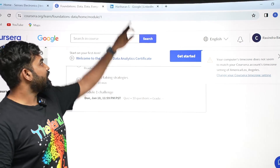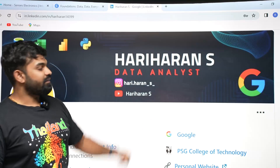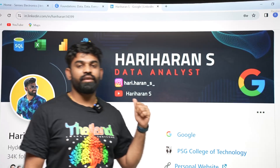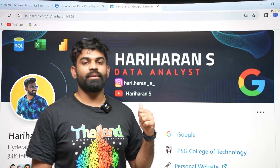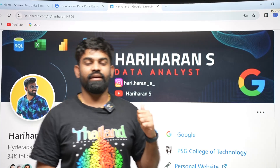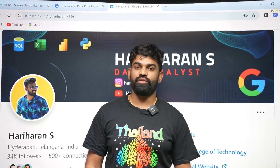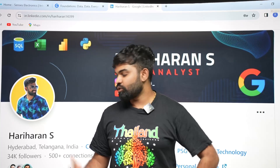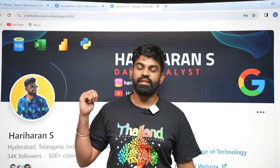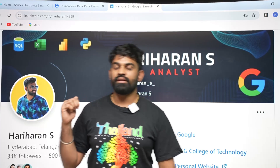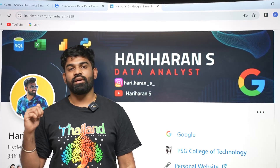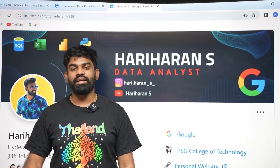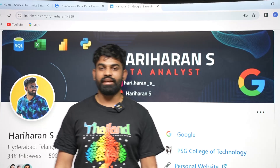If you have any doubts, I've provided my LinkedIn profile — come and ping me there and I'll try to help resolve your questions. You can also find my Instagram handle below and message me there if you have any doubts. Thank you.